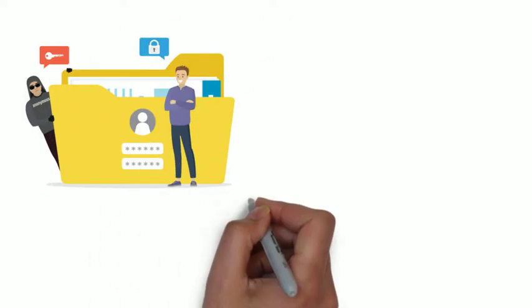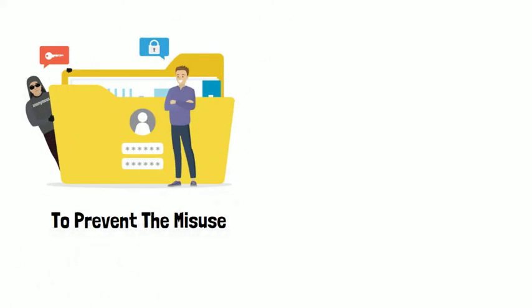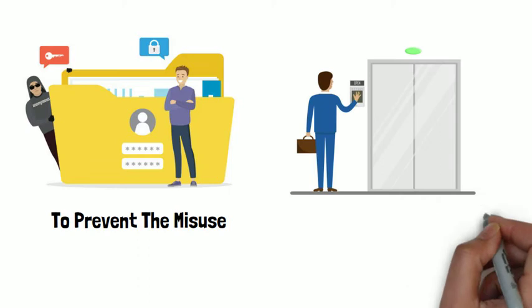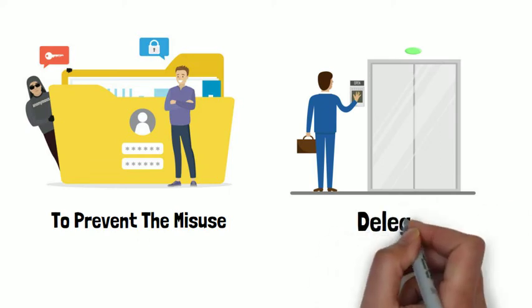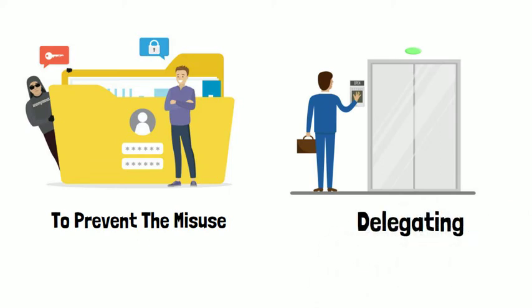The anti-passback feature is designed to prevent the misuse of access control system. It will also help change the user behavior not to do the tailgating.